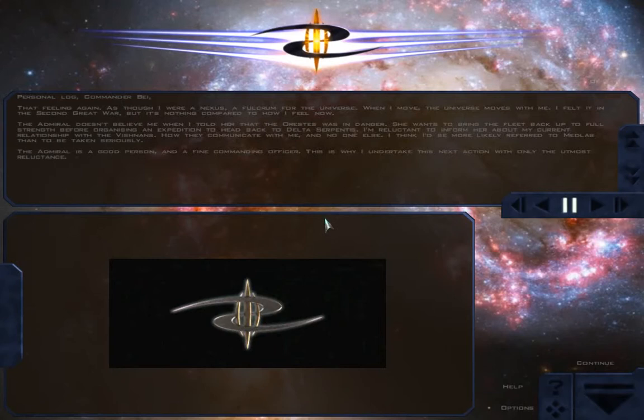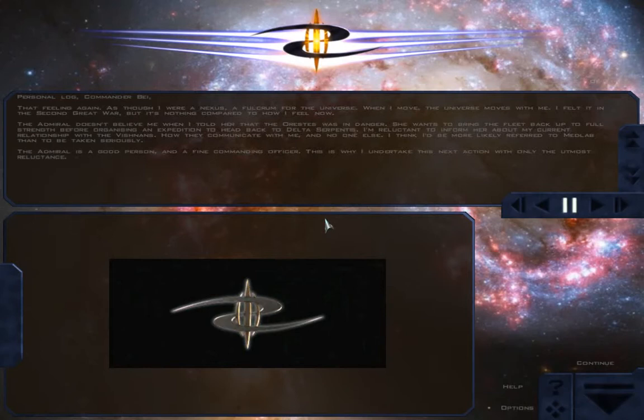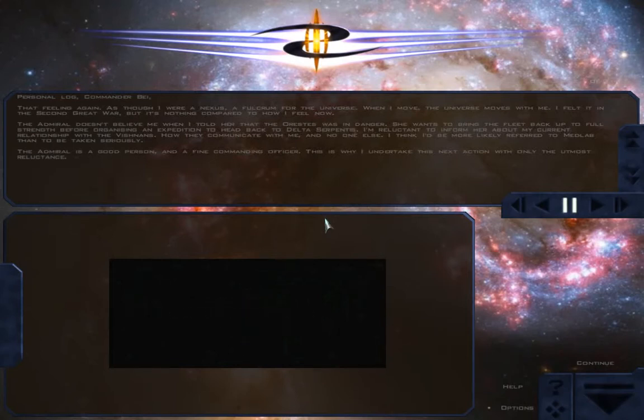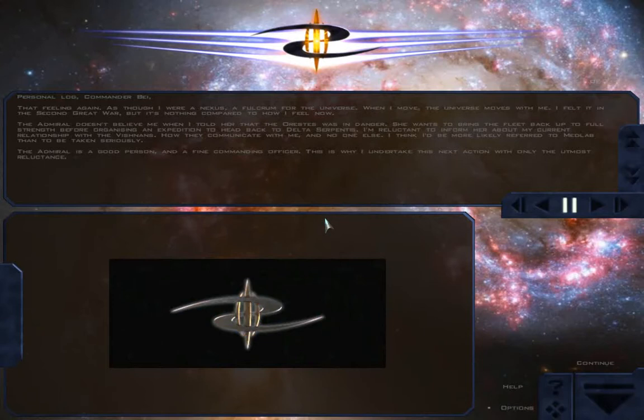Personal log, Commander Bay. That feeling again, as though I were a nexus, a fulcrum for the universe. When I move, the universe moves with me. I felt it in the Second Great War, but it's nothing compared to how I feel now.